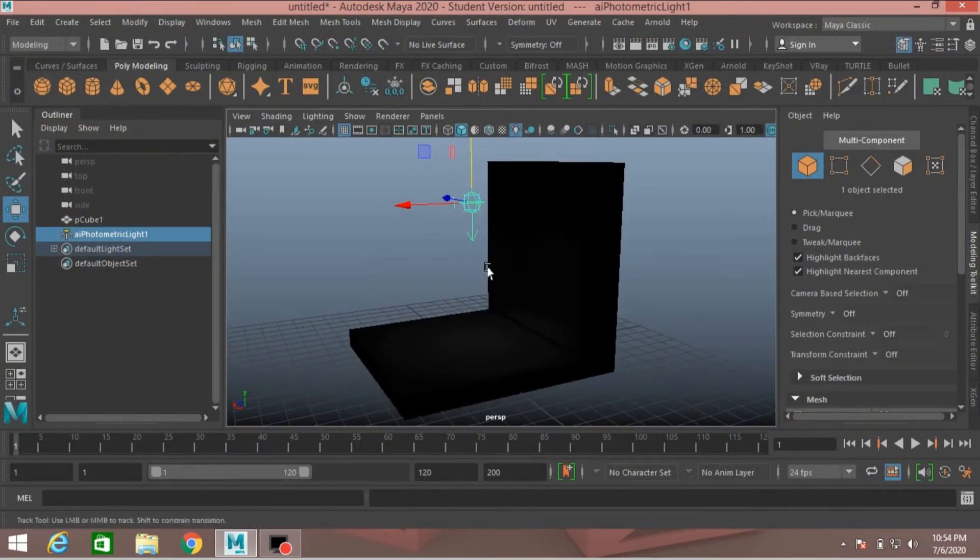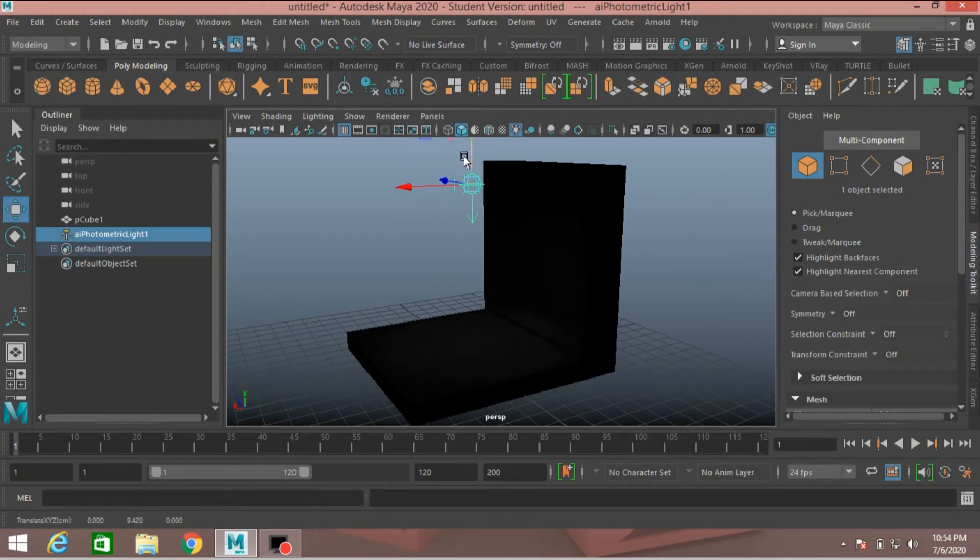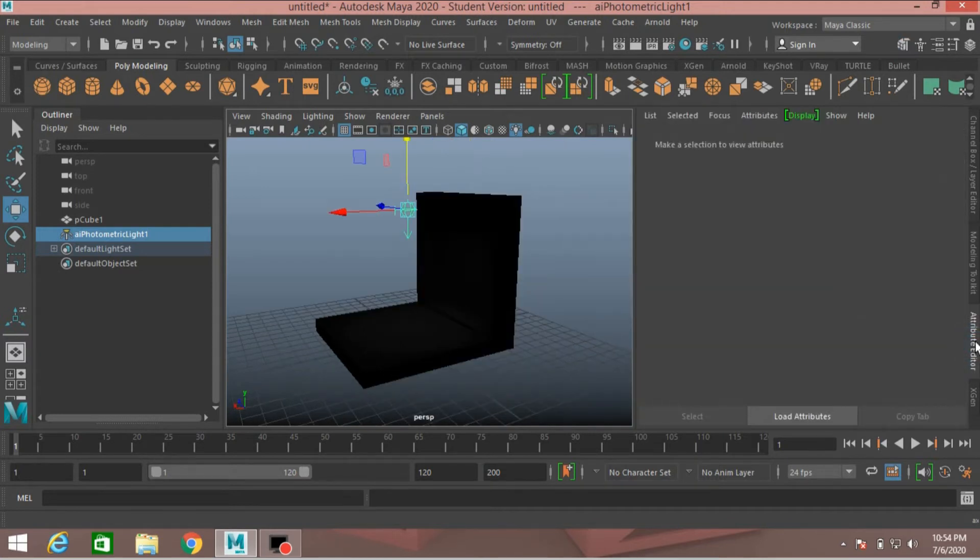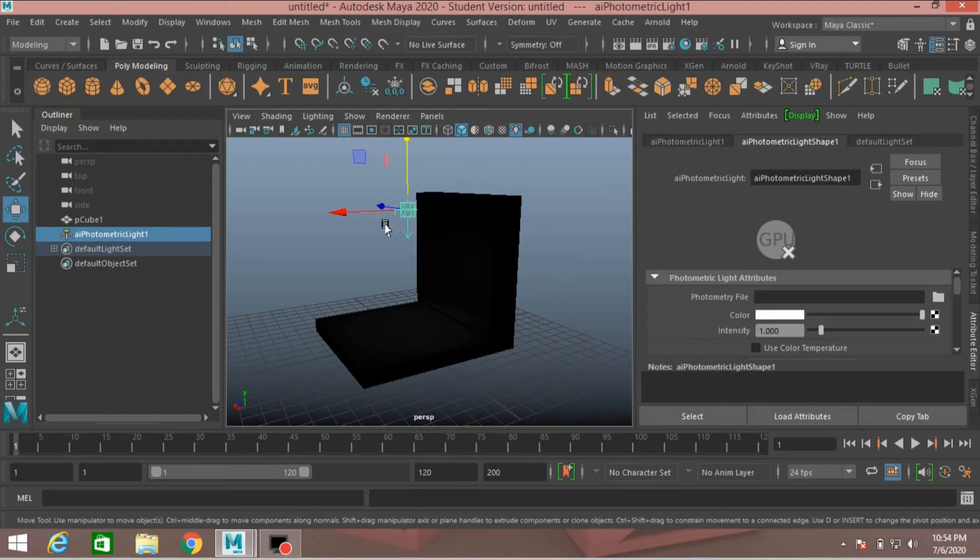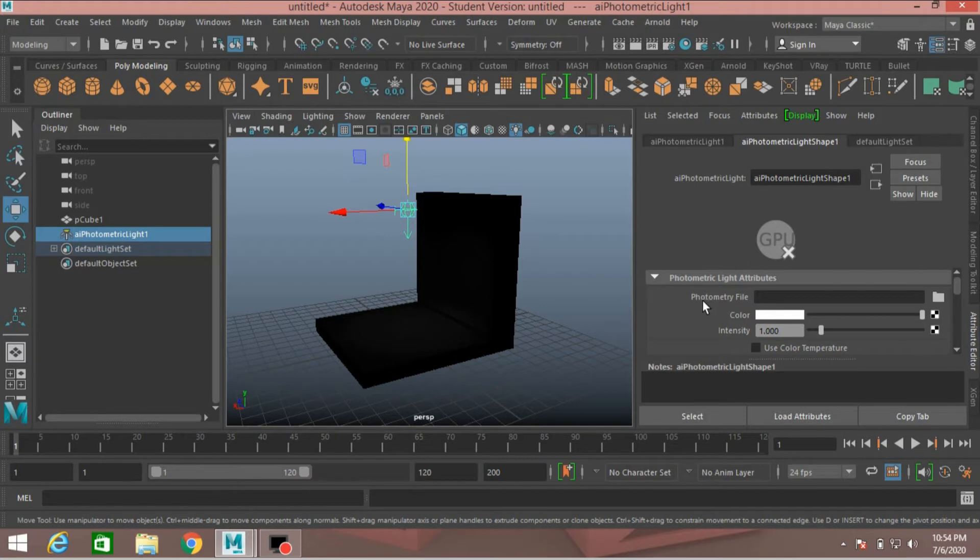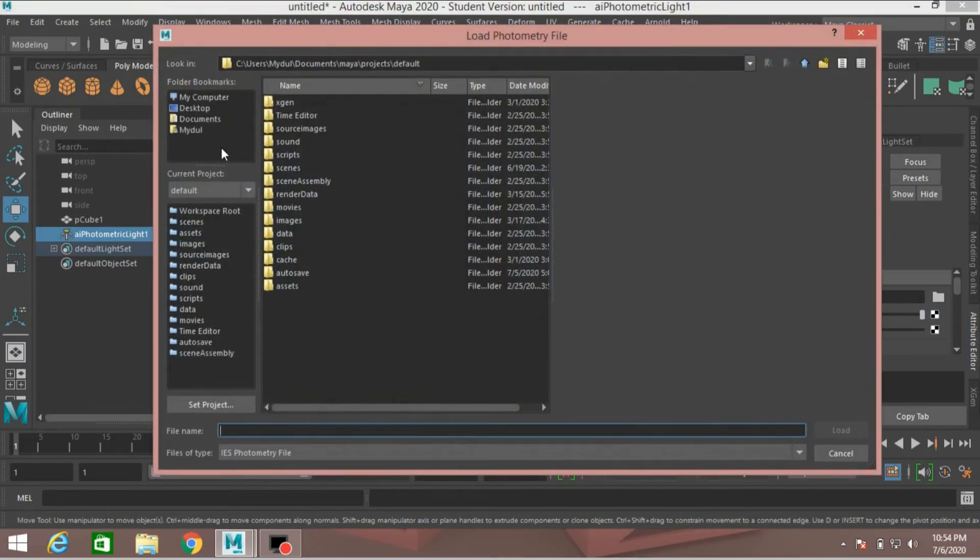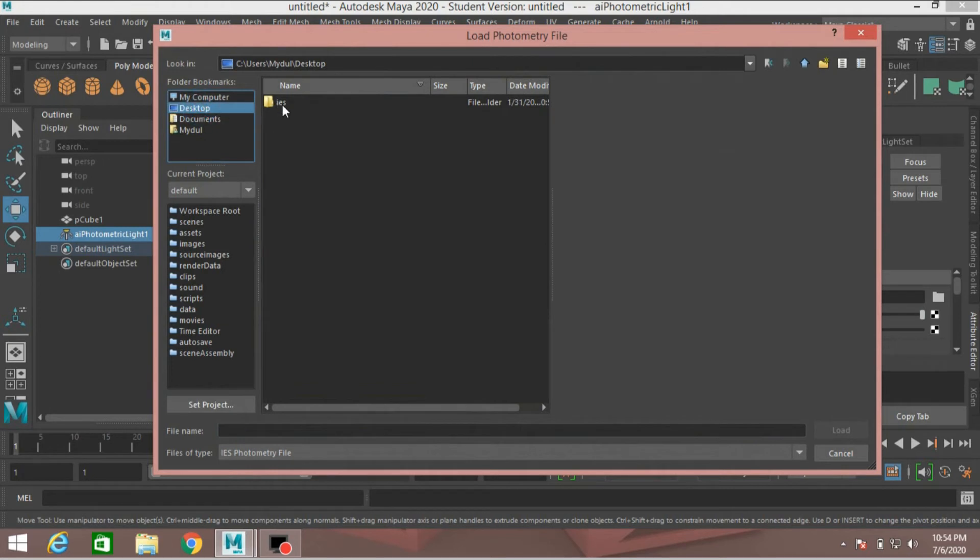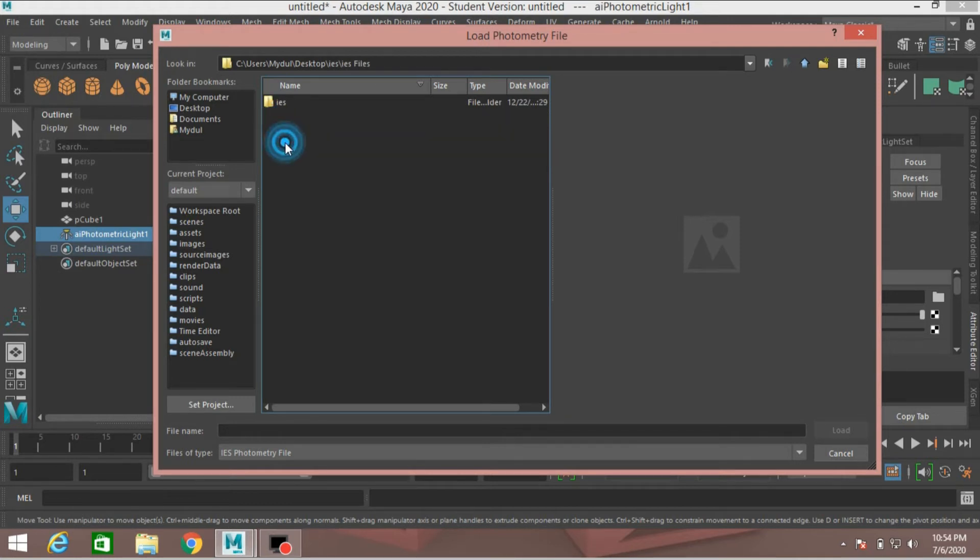Move the light up. Go to attribute editor, just click here. With selected the photometric light, just click photometry file, click here and locate the file. I locate it to the desktop. I give the file description, file link in the description box.